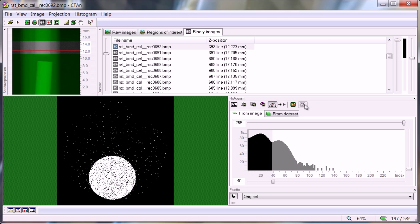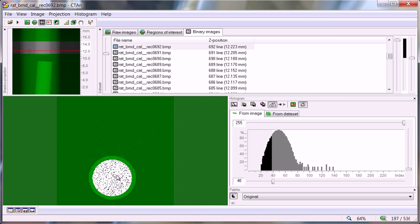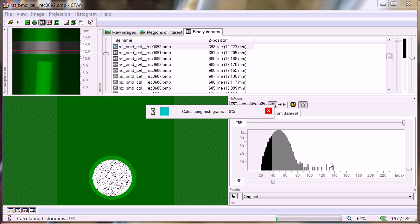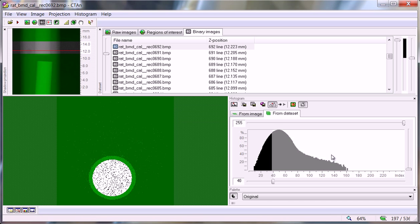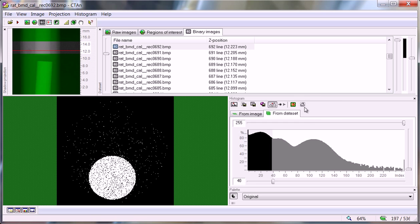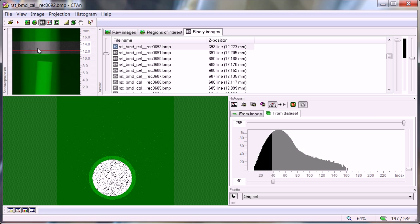We want to click on this button because we only want to know the density within the calibration rod. With the from image tab selected we're only looking at the histogram of the current cross section, number 692. Clicking on from dataset integrates the x-ray density over the entire data set, and the restriction to the region of interest is carried out by this ROI button. Here is the histogram for the whole data set, and here is the histogram from the three-dimensional ROI display.